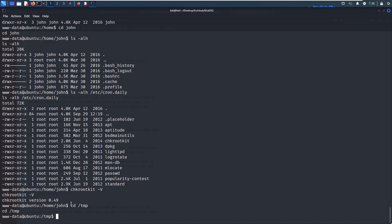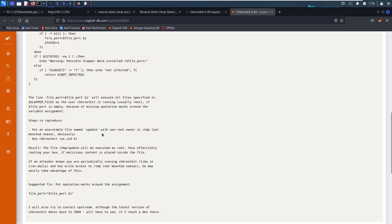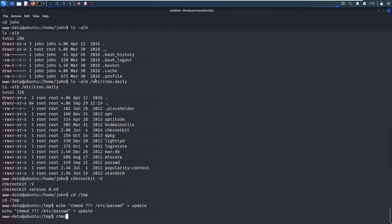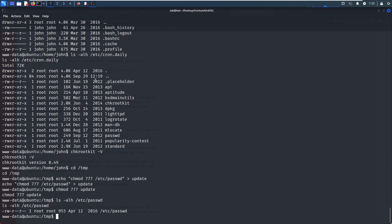So what can we do? Maybe we can manipulate or modify the permission for the password file. So how to do it? We can echo chmod and password to update. Yeah, the name should be update. And we can make it to have full permission. And now I think we just wait for some time and check whether we have... As you can see, at the moment, any root user can make a change to the password file, and we wait for some time. Yeah, maybe we need to wait about one or two minutes.